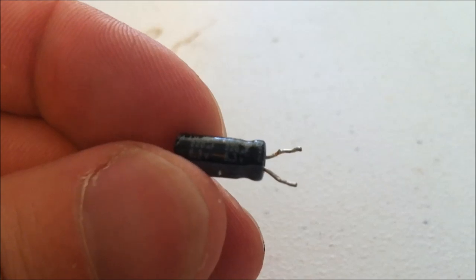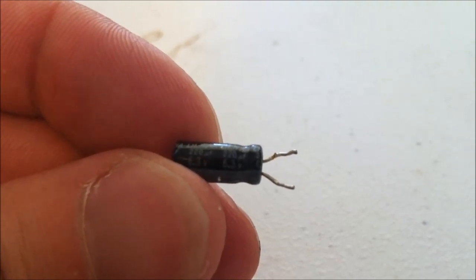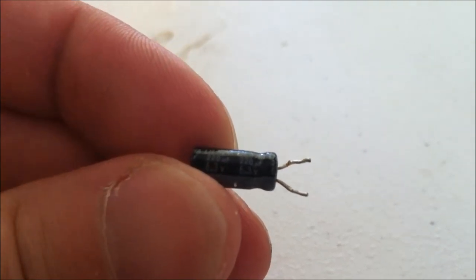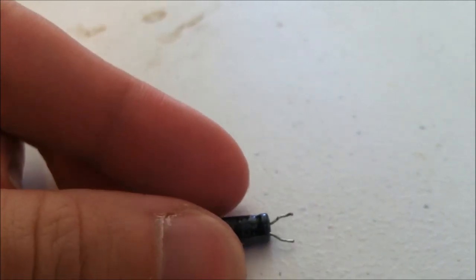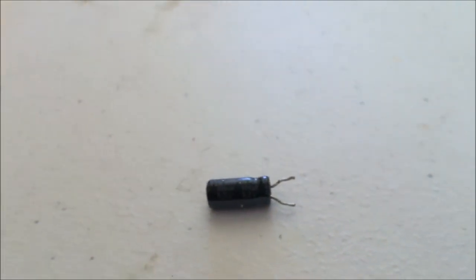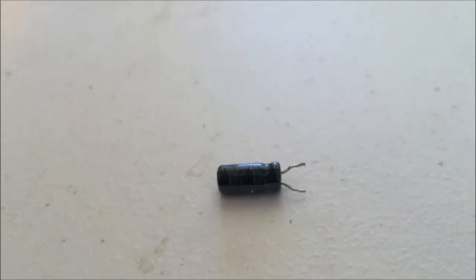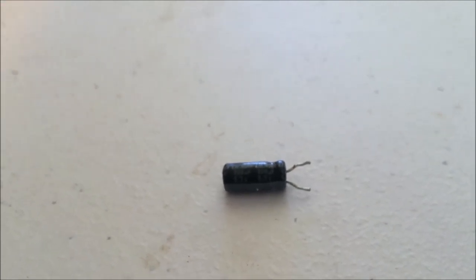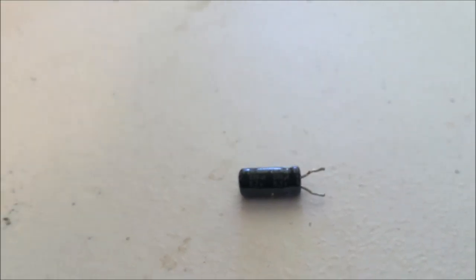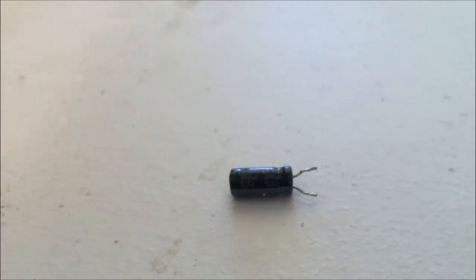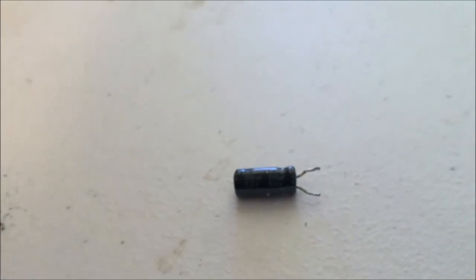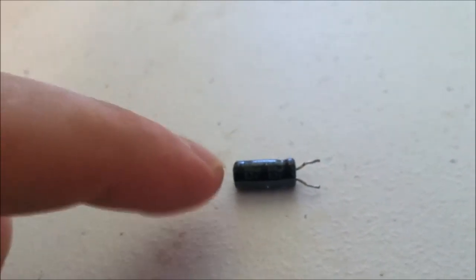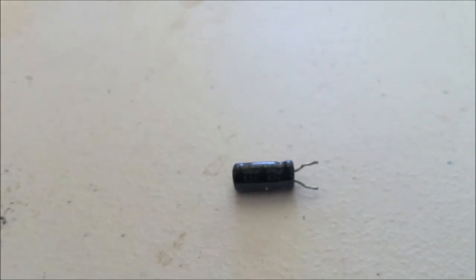You see that this is 6.3 volts. A lot of times companies will just get by with the voltages. Say you have a 12-volt system. They'll put a 15-volt capacitor. It's only 3 volts different between what is supposed to be supplied and what that thing can handle.